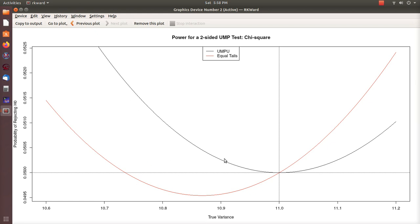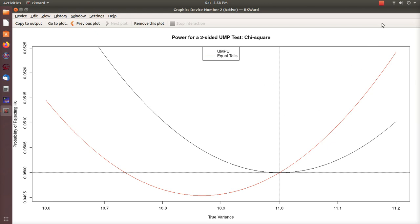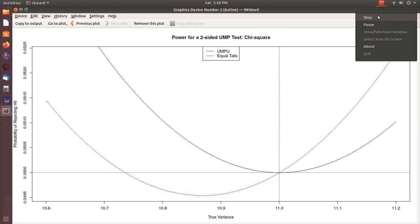So that's it — the two-sided uniformly most powerful unbiased test for testing a variance of a normal distribution with known mean equal to zero. Hope you enjoyed this — I sure did. Please like the video and subscribe so you don't miss the next one. Thanks, bye.